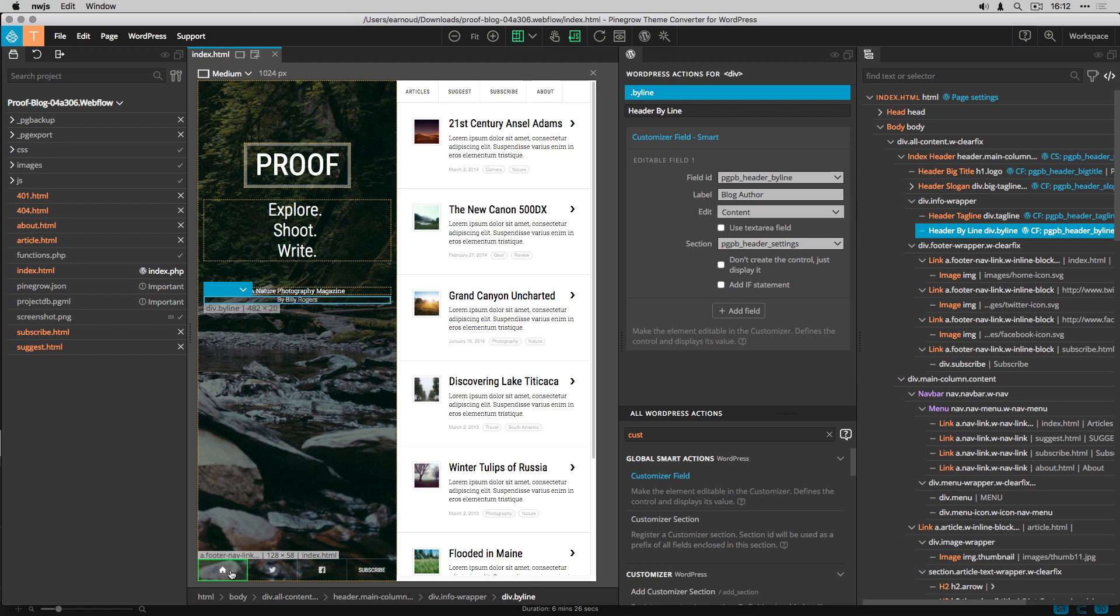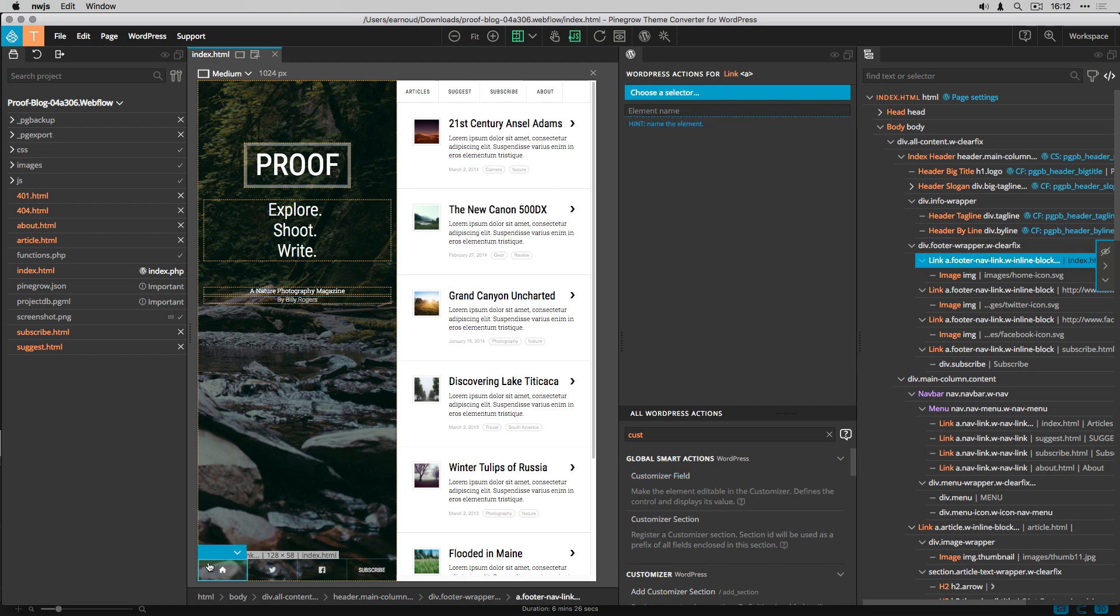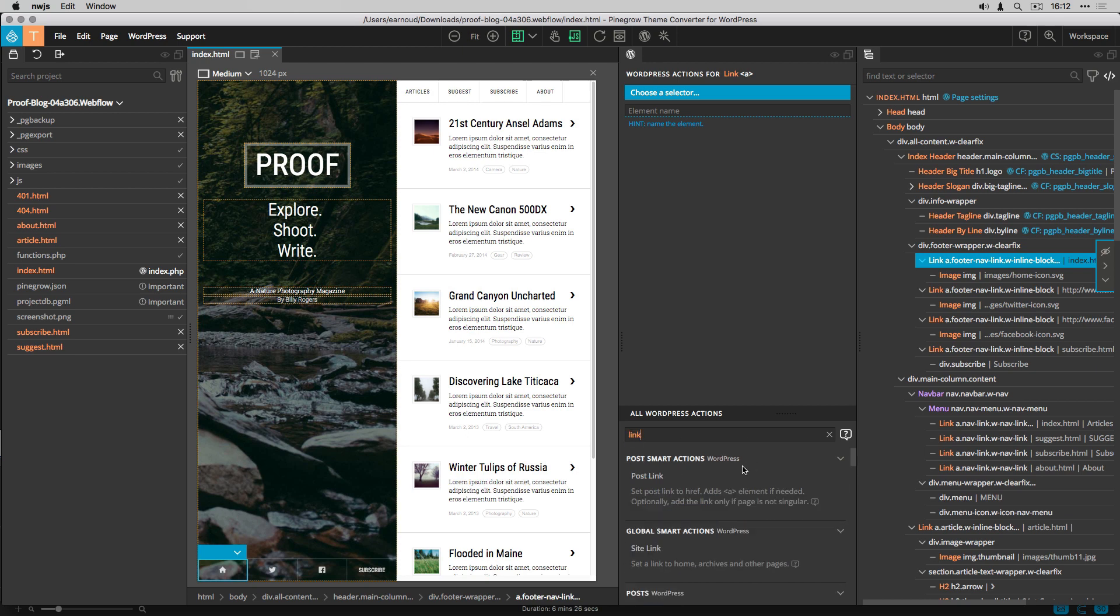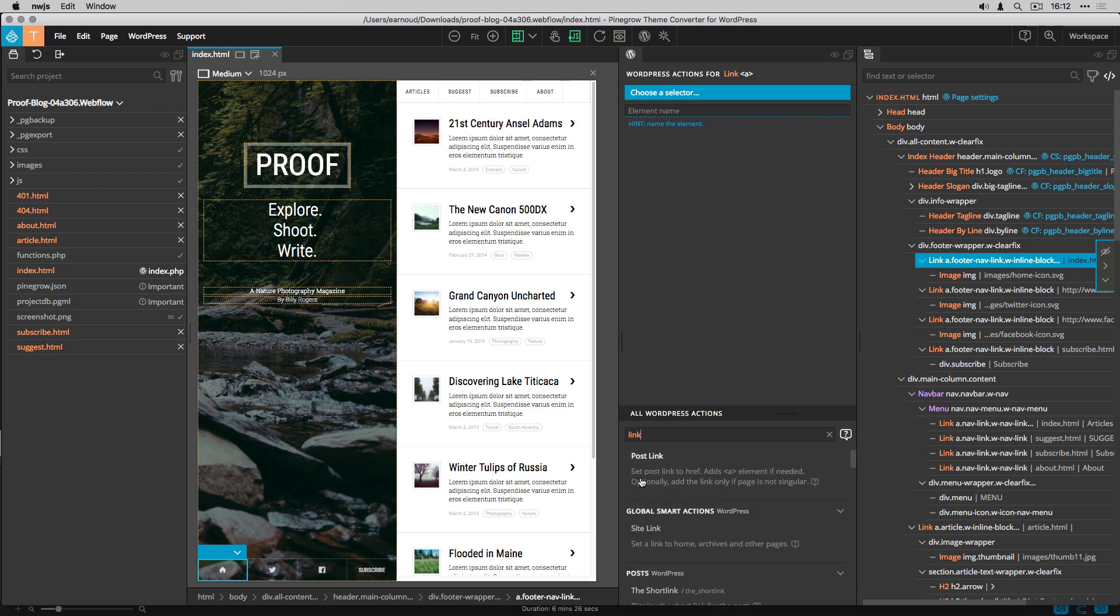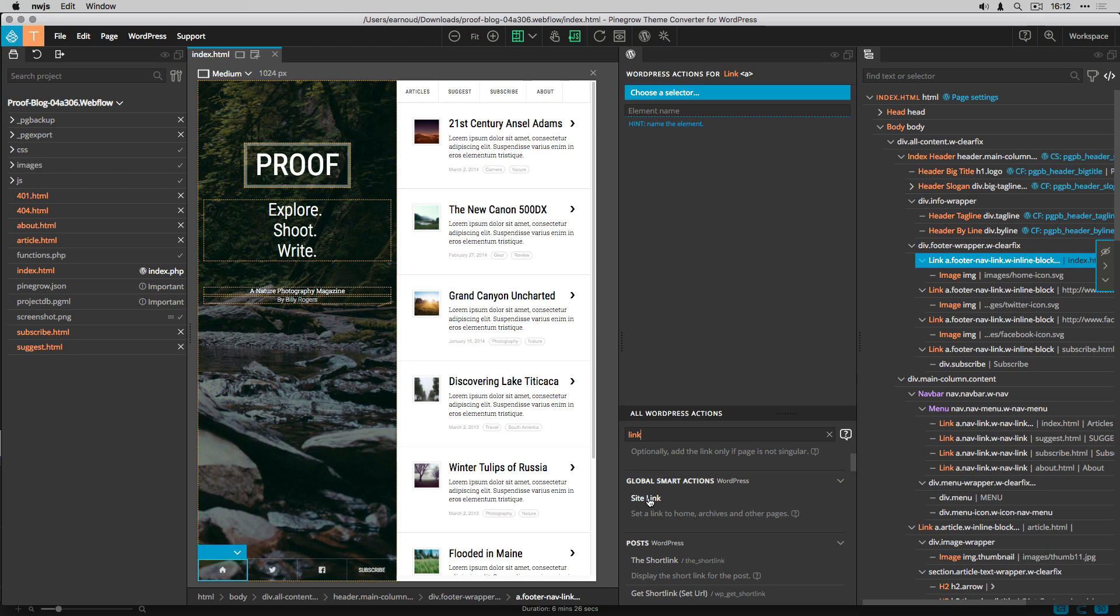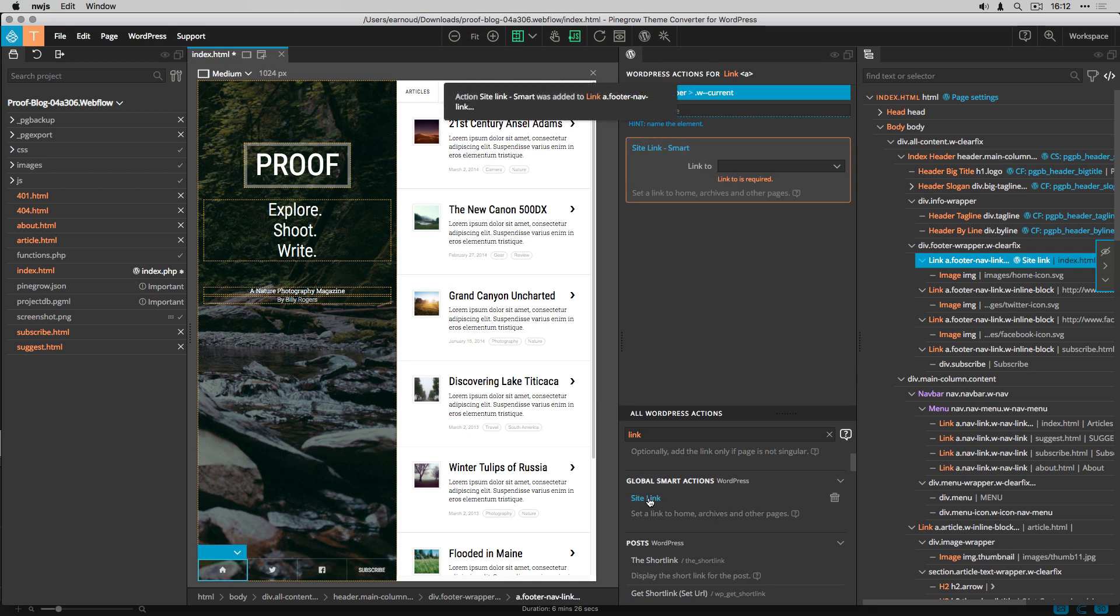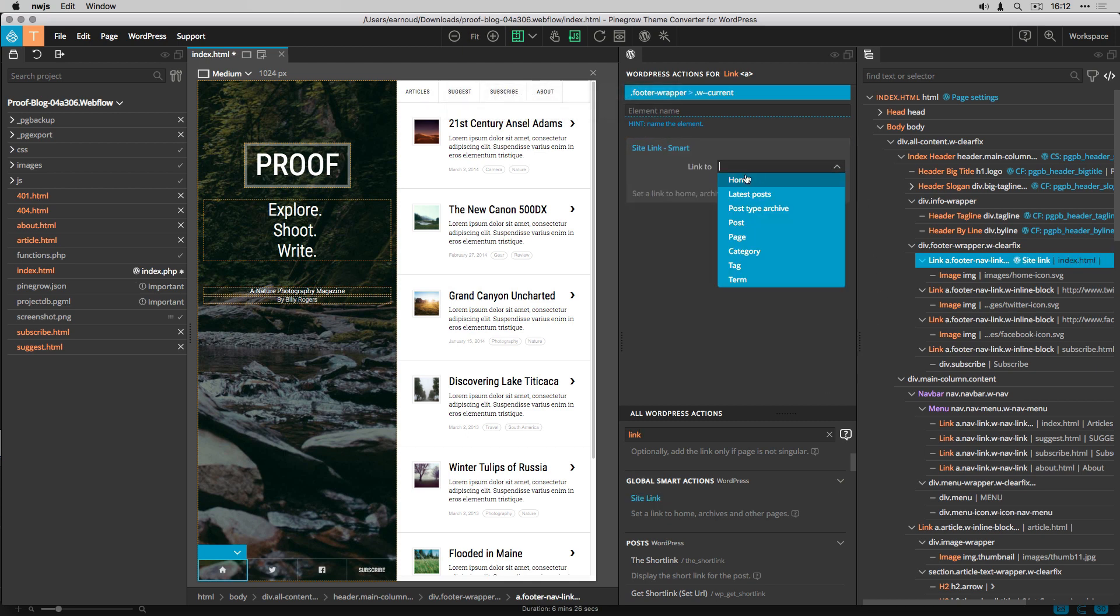It's now time to convert the links at the bottom of the header. For the home link, I add the site link action and I set it to home.